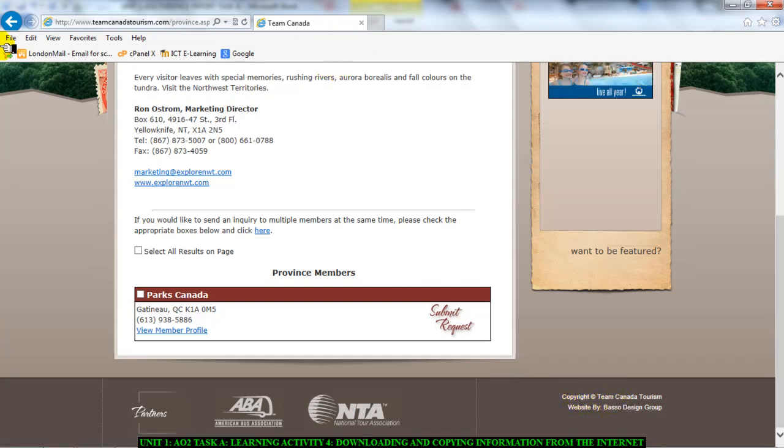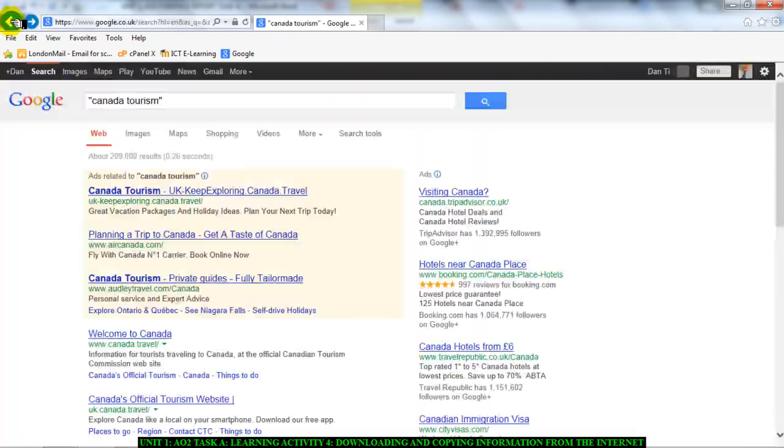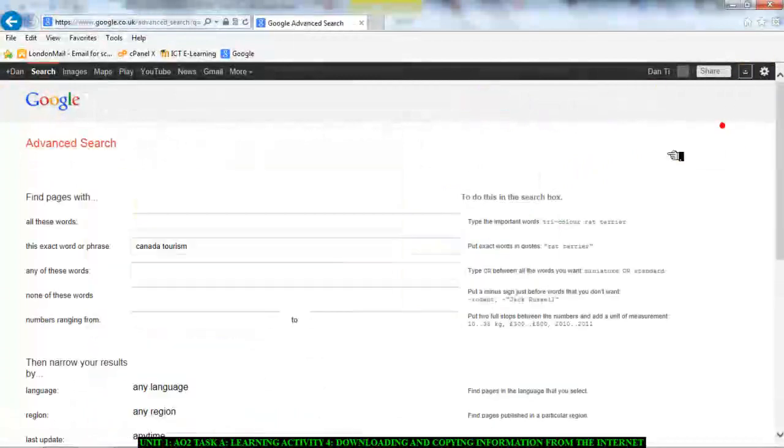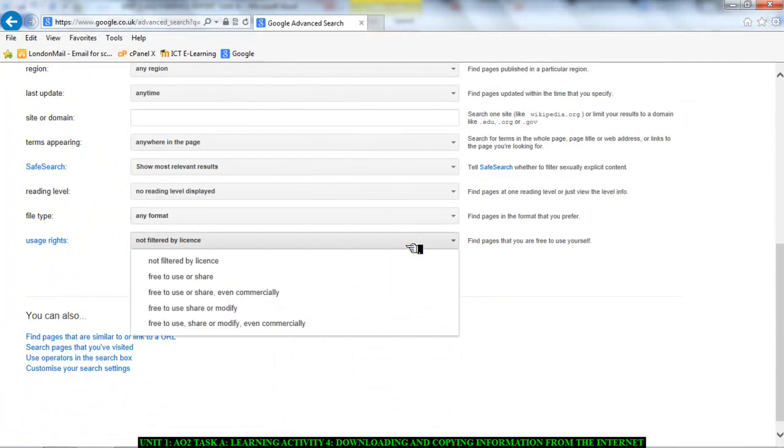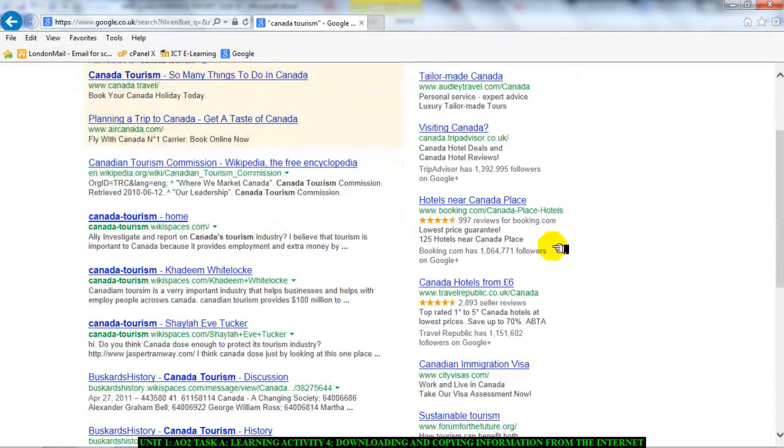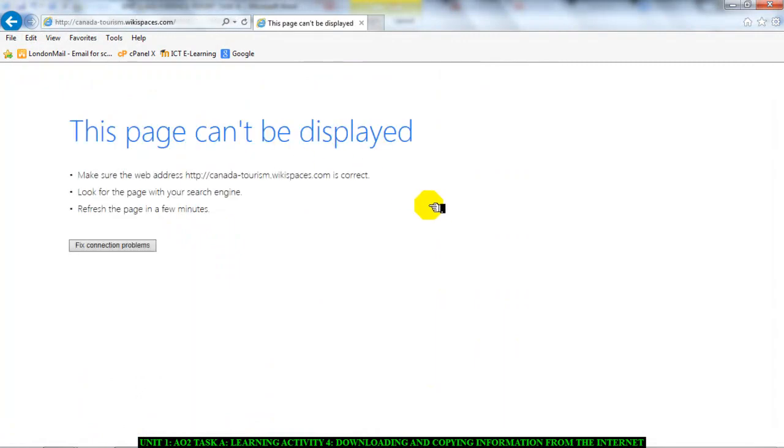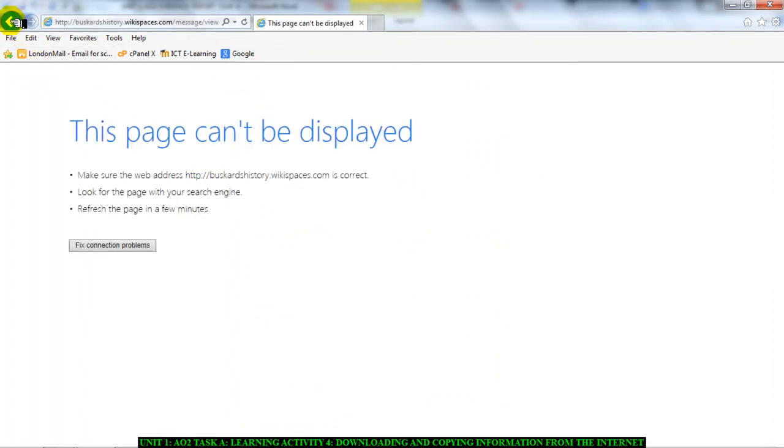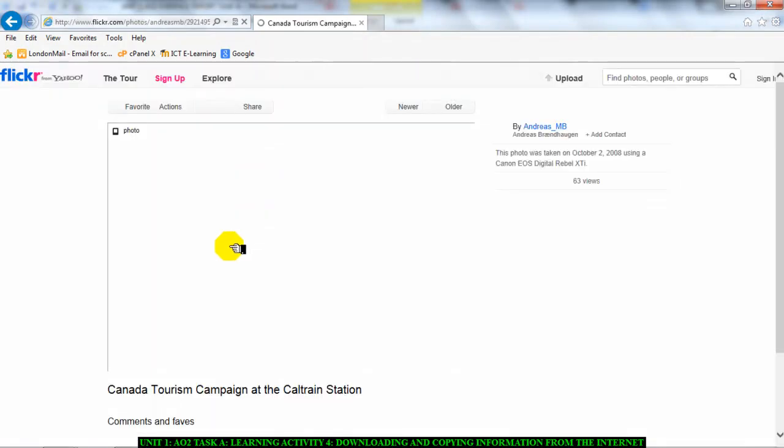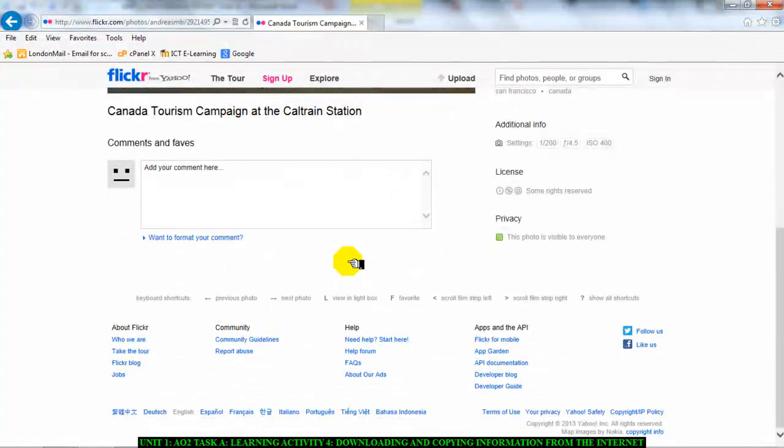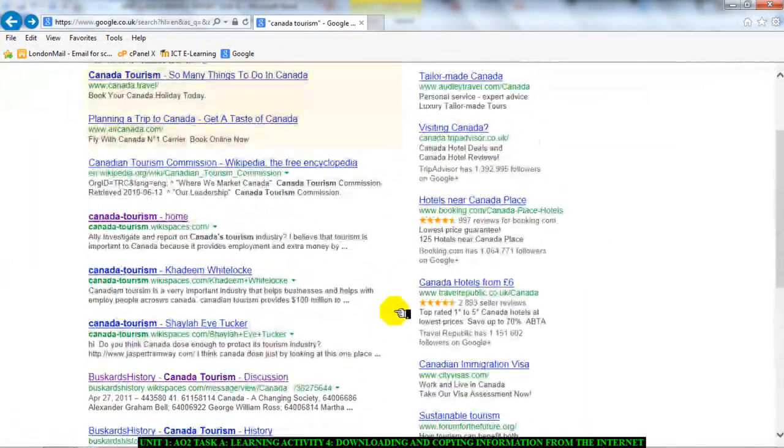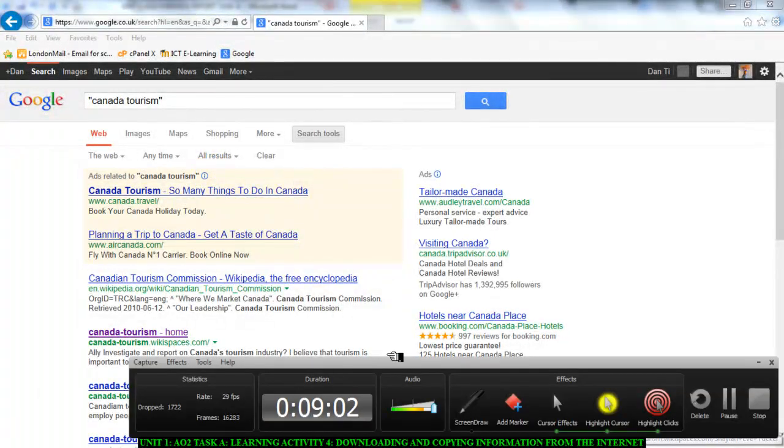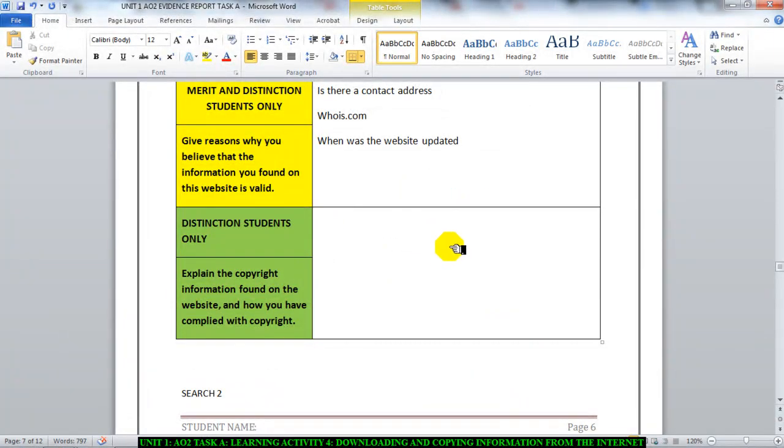Next thing you could do is you could actually before you searched, you could have gone to the advanced search and choose usage rights free to use or share or modify. Now if you take any information from this page it will be copyright free because you used a search that filtered out all of the copyright things.